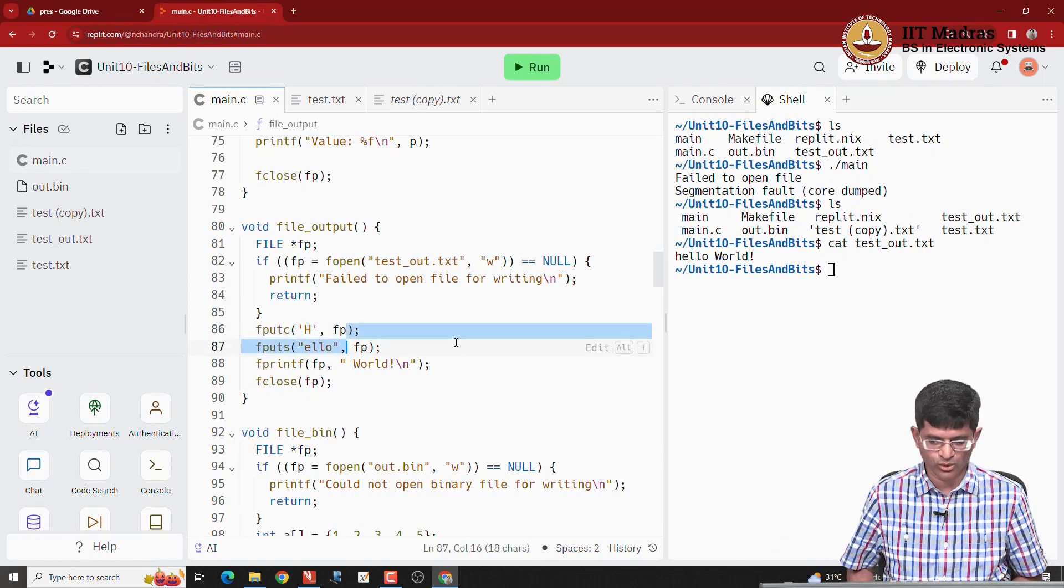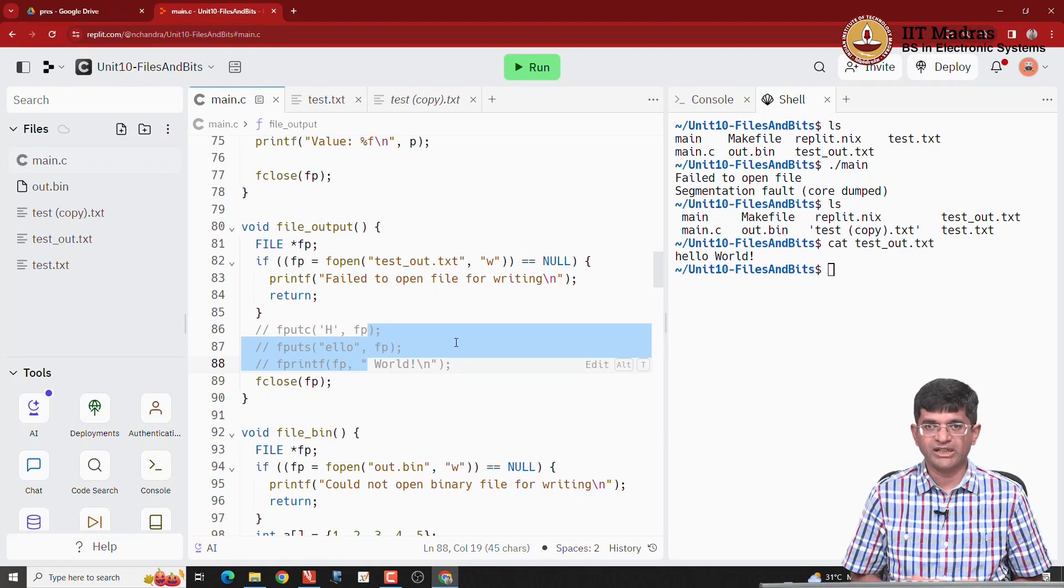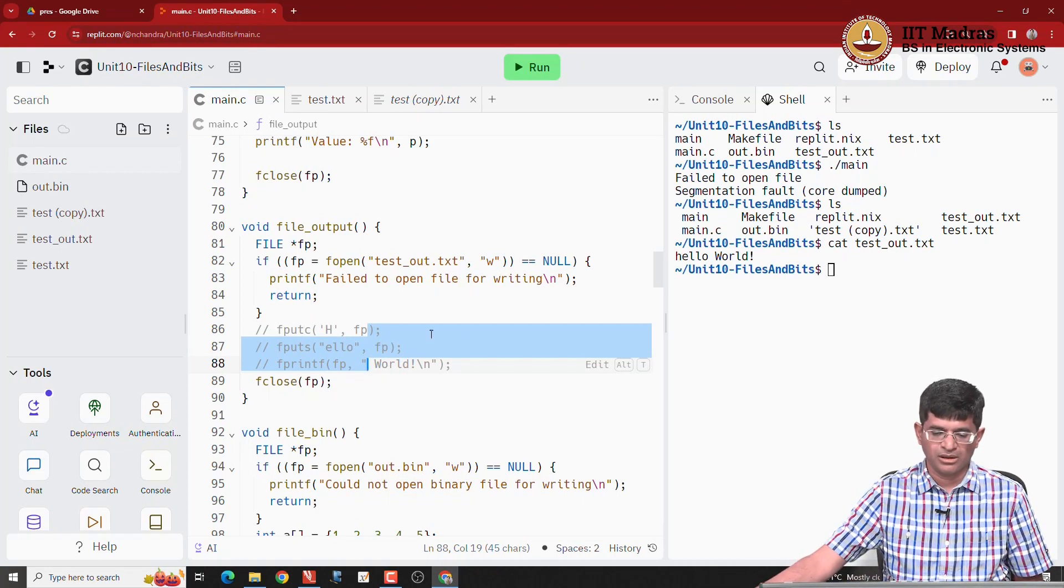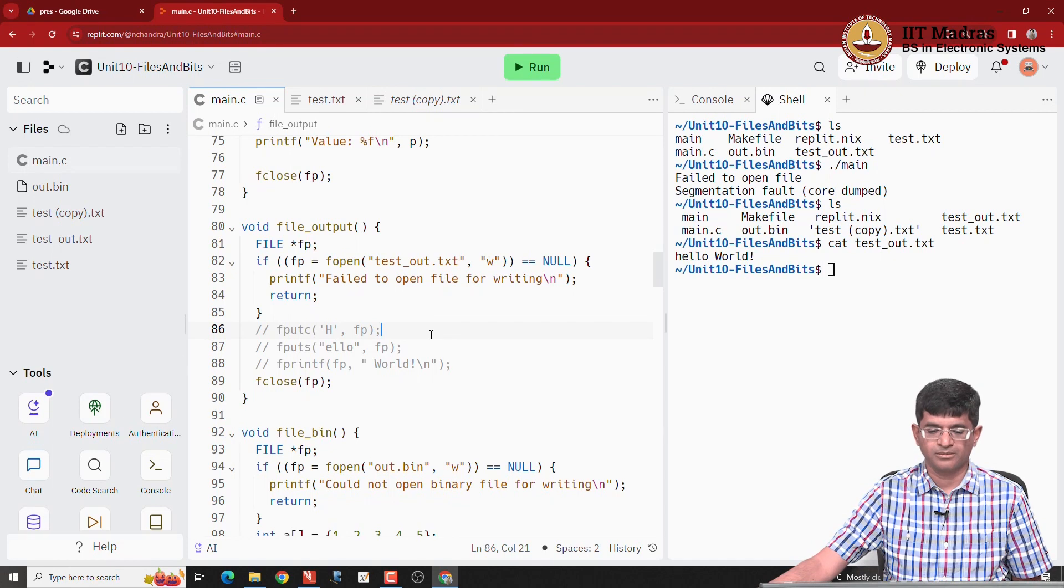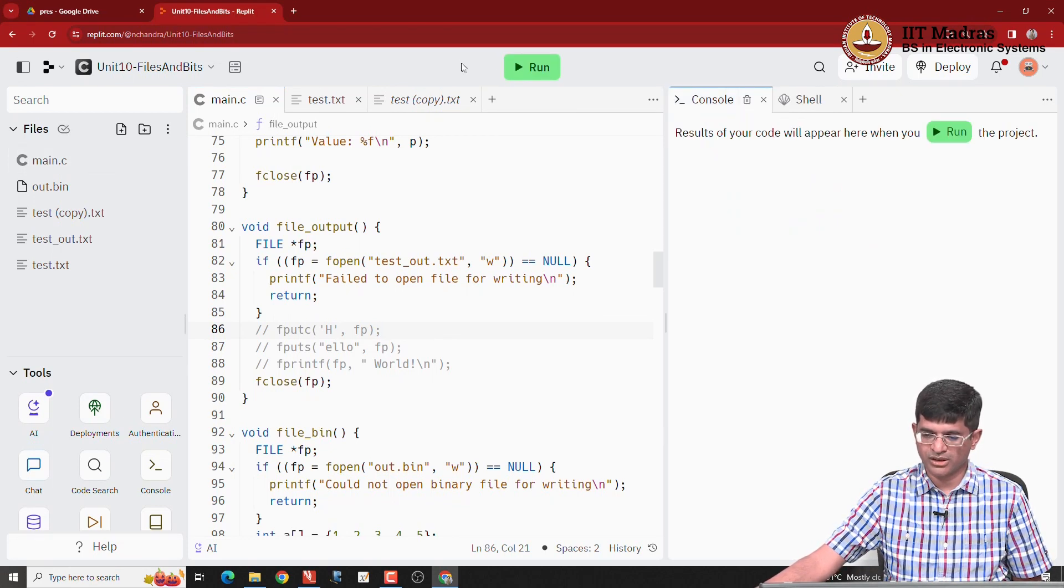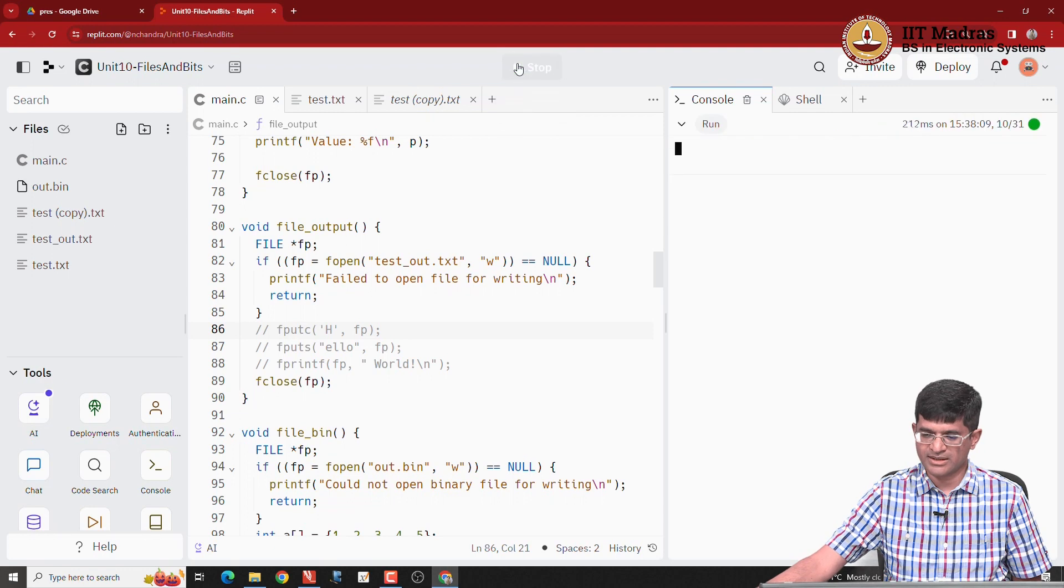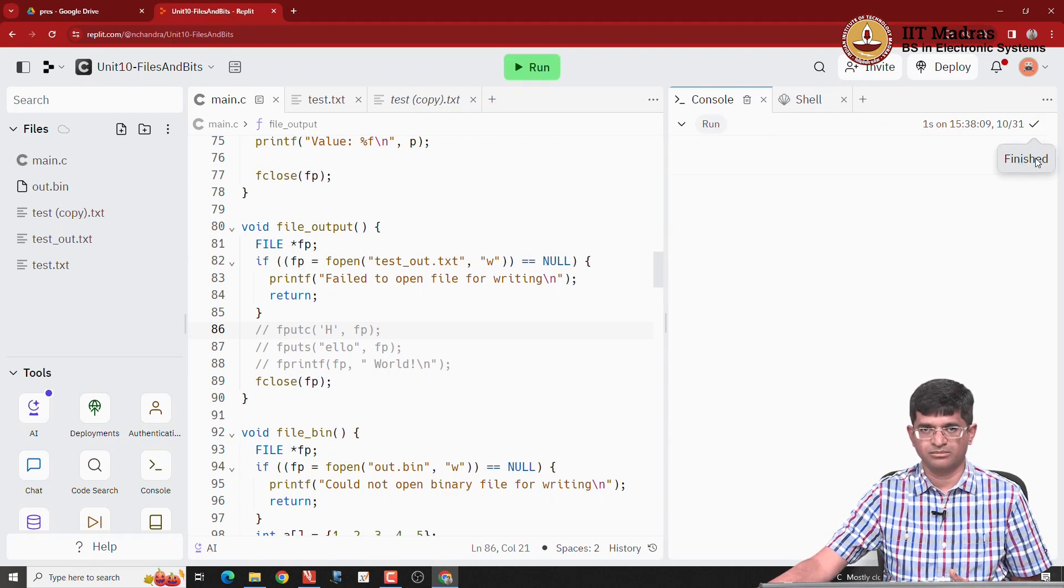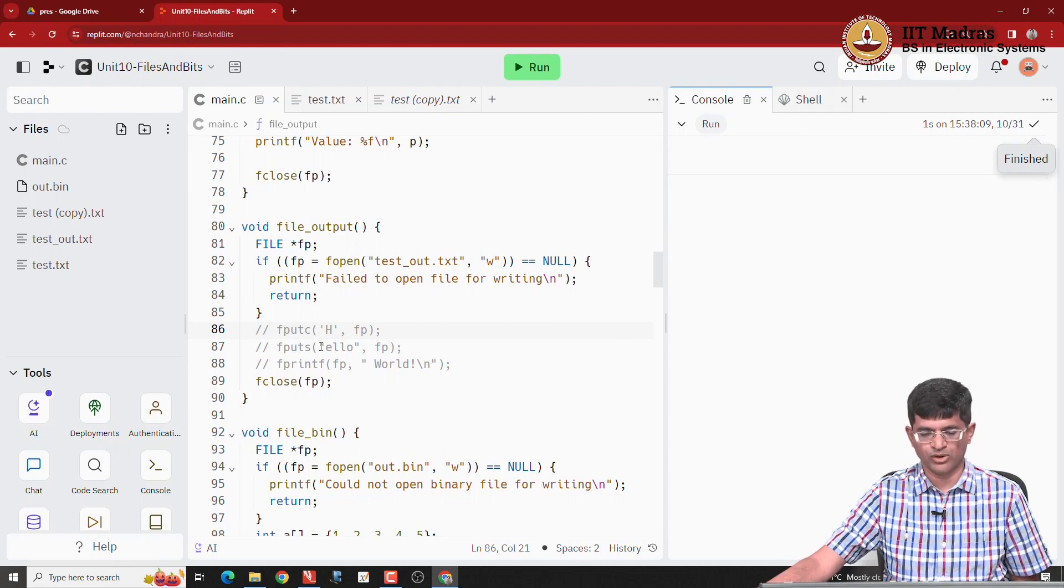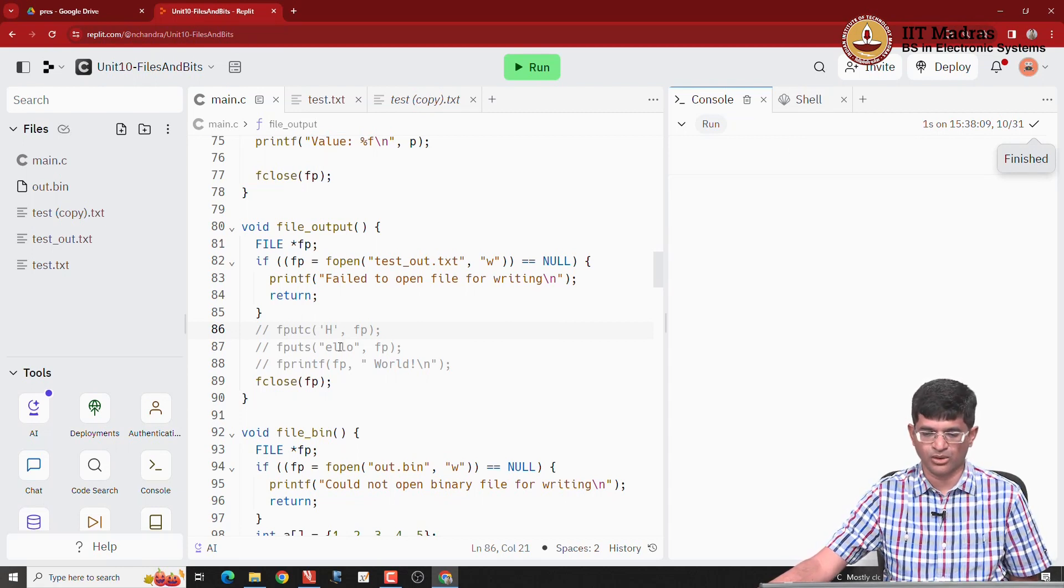What cat does is it basically concatenates the file or outputs the file onto the standard output or onto the console. When I look at testout.txt I see that it has a single line called hello world. Now, let us see what happens when I go ahead and try to open the file and write something to it. The first thing I am going to do is just open the file for writing, do nothing with it and close the file.